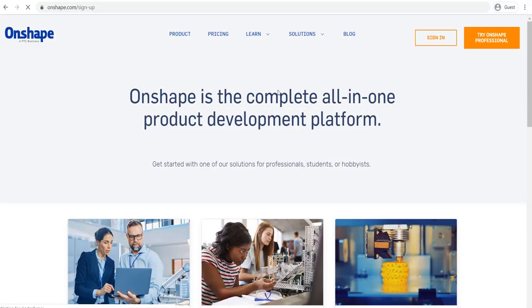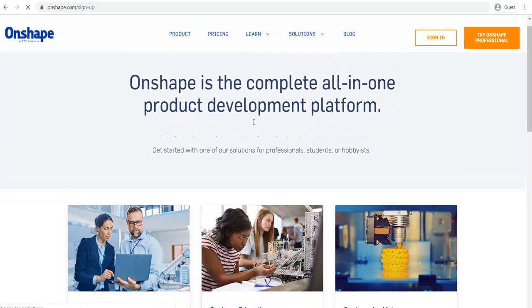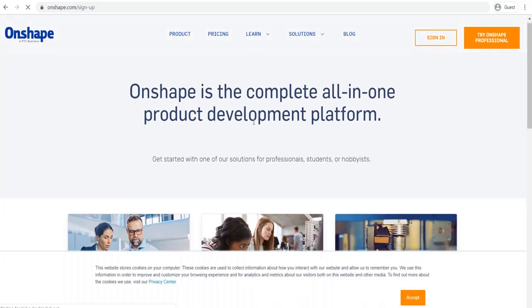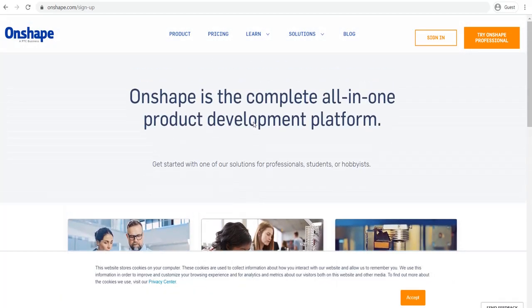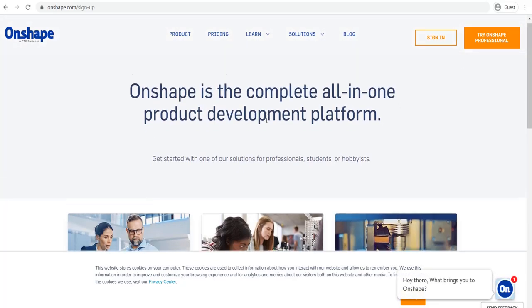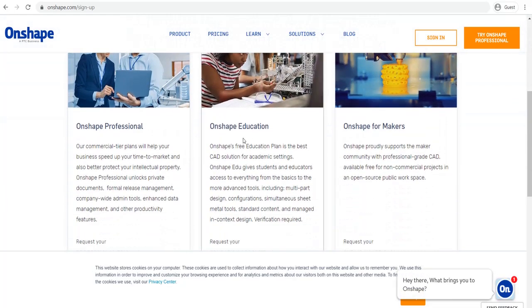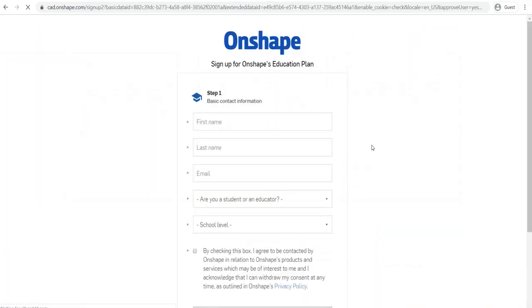Now, I think I have a few people who have already created an account. You guys would have already done this. But for those who haven't, you need to... So once you've hit Sign Up, you'll scroll down to Onshape for Education. That's the middle one here. And you're going to create an Education account.